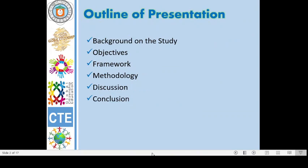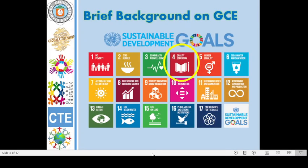This presentation includes the brief background on the study, objectives, framework, methodology, discussion, and conclusion in that order.